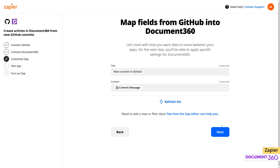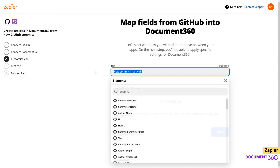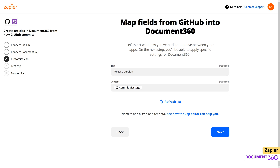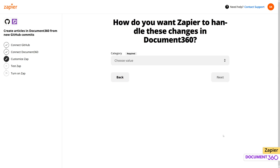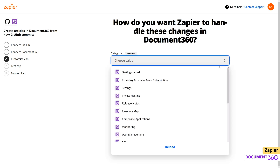Now we can set up how we want the data exchange to actually happen. Let's map the title to release version and the content to commit message. On the next screen, we can choose the category within the knowledge base where the article will be created. Let's select release notes.